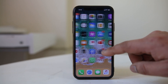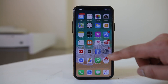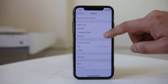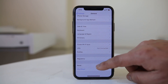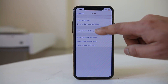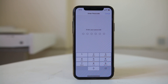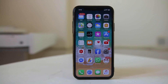The next thing we will do is reset the network settings. Go to Settings, then General, then Reset, and select 'Reset Network Settings'. You will need to enter your passcode. This will reset all settings related to Wi-Fi, mobile data, etc. Once it is done, check if iMessage can be activated.